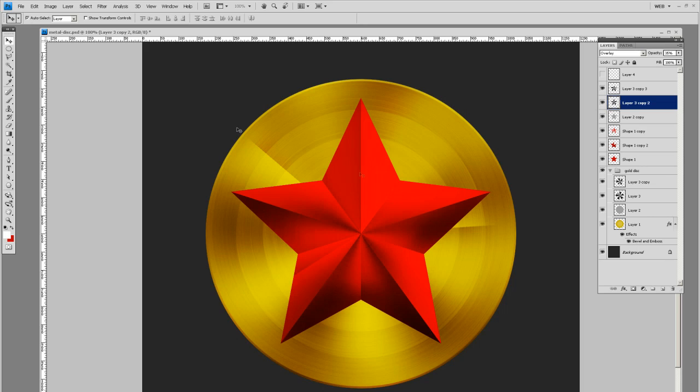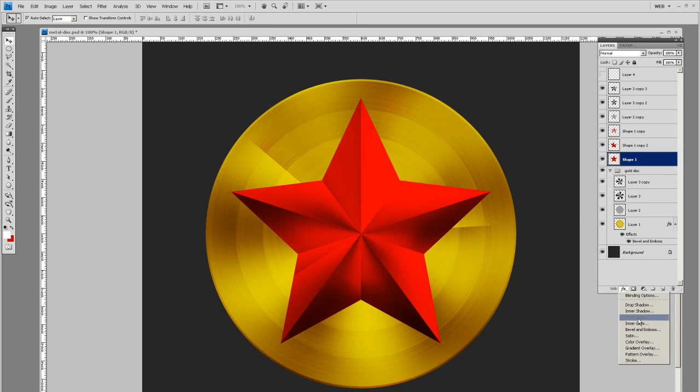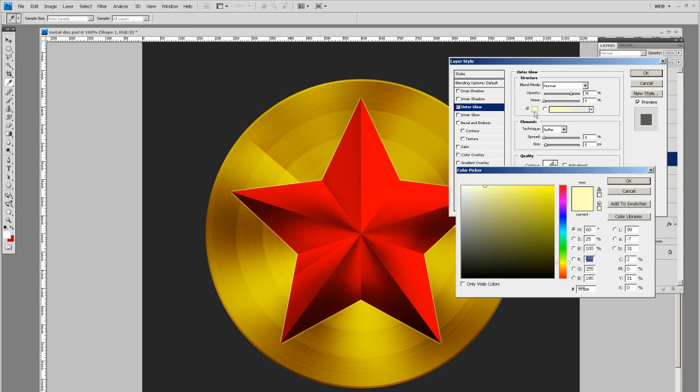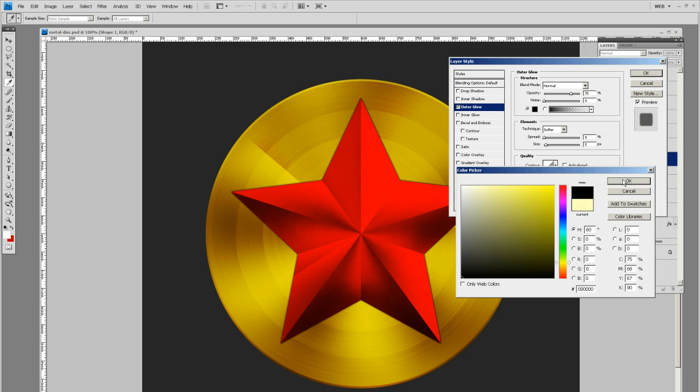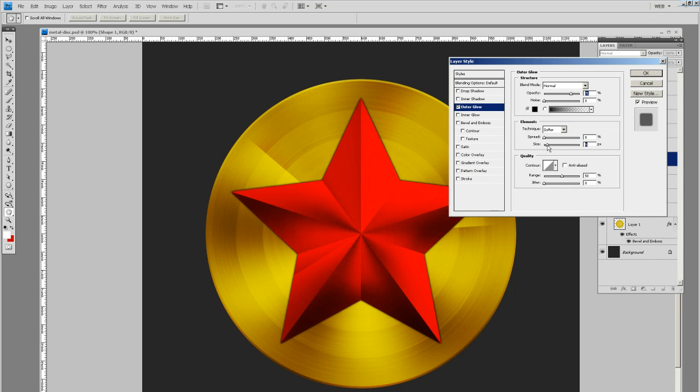Another thing that I like to do is to give this some depth. If you go to your star and give that an outer glow. But the blend mode you want normal. We're going to choose black as a color. Because actually what we're doing is giving it a shadow. You can size that up kind of like that and knock the opacity down.